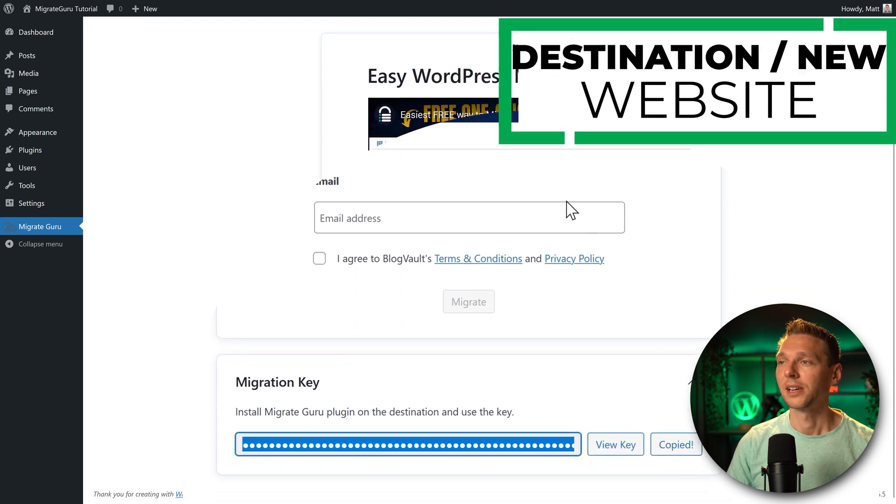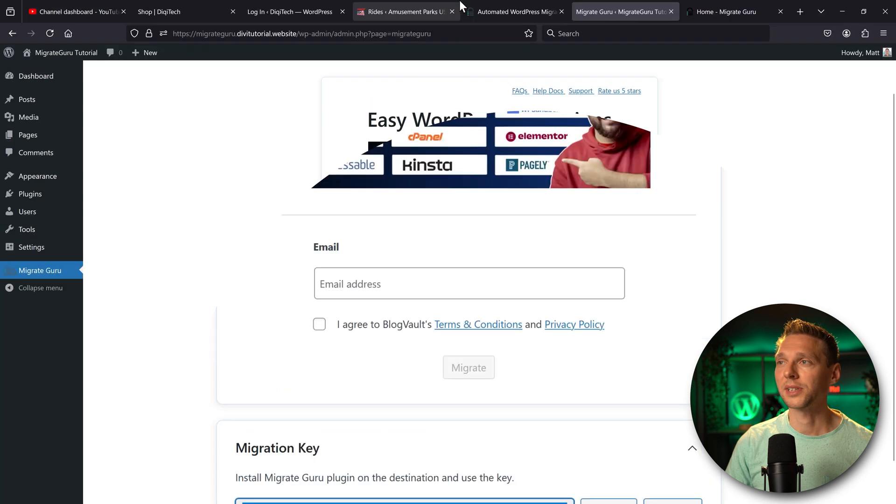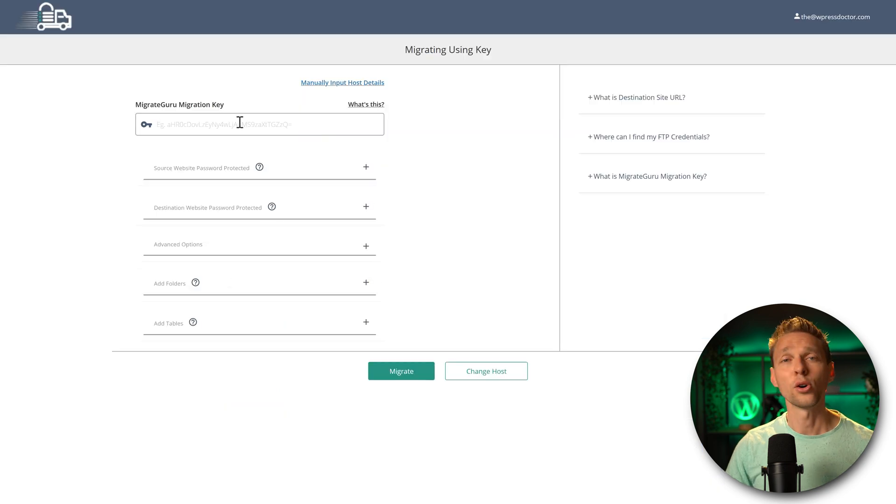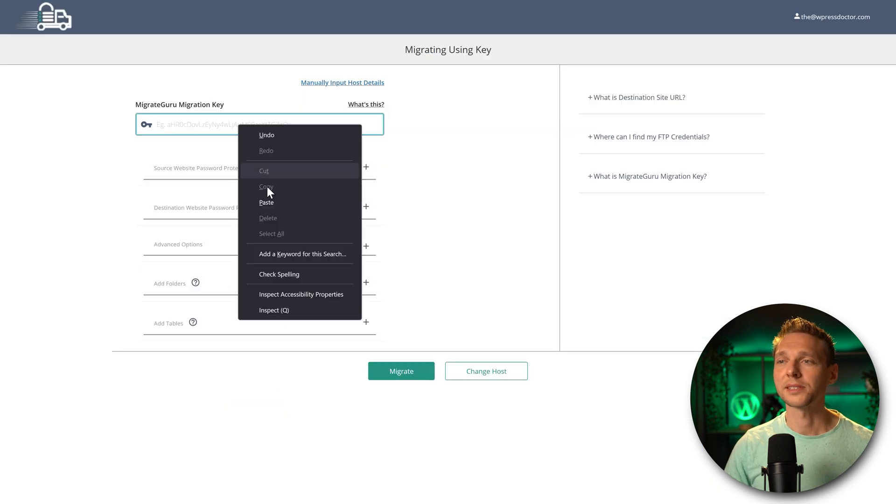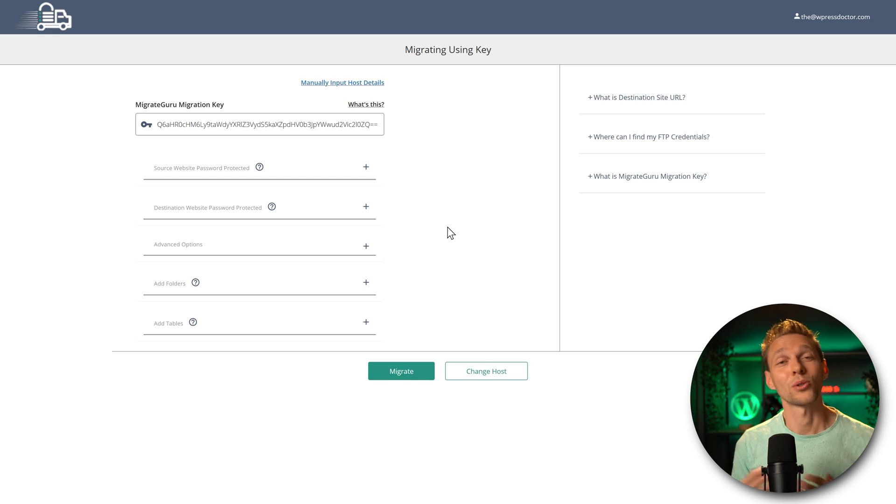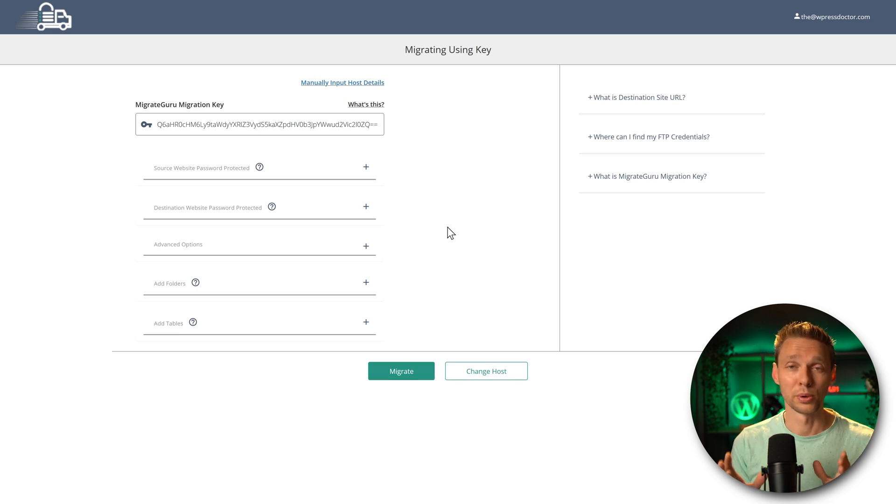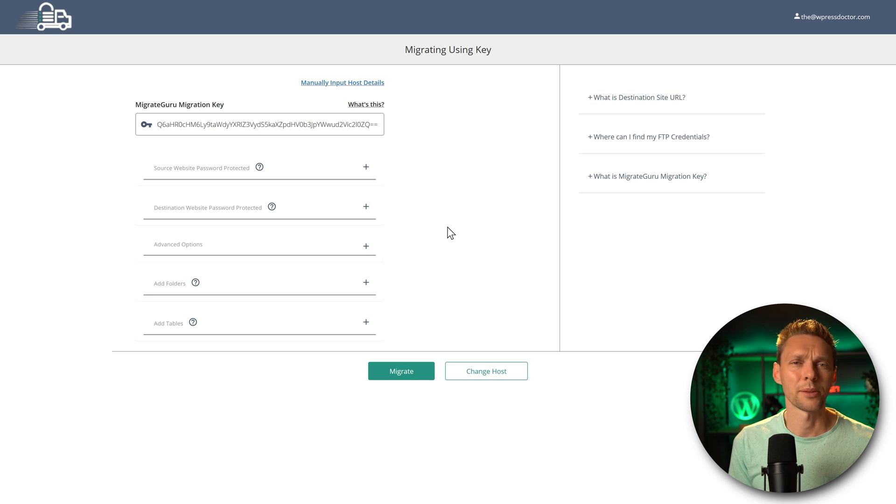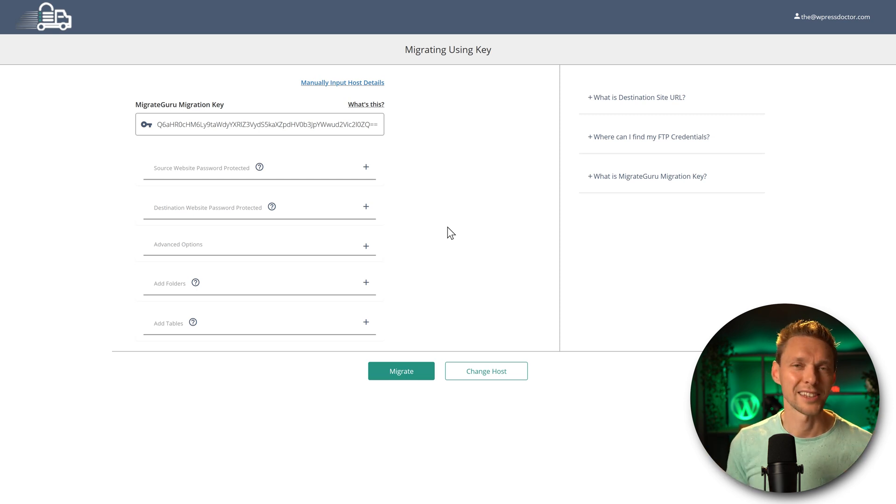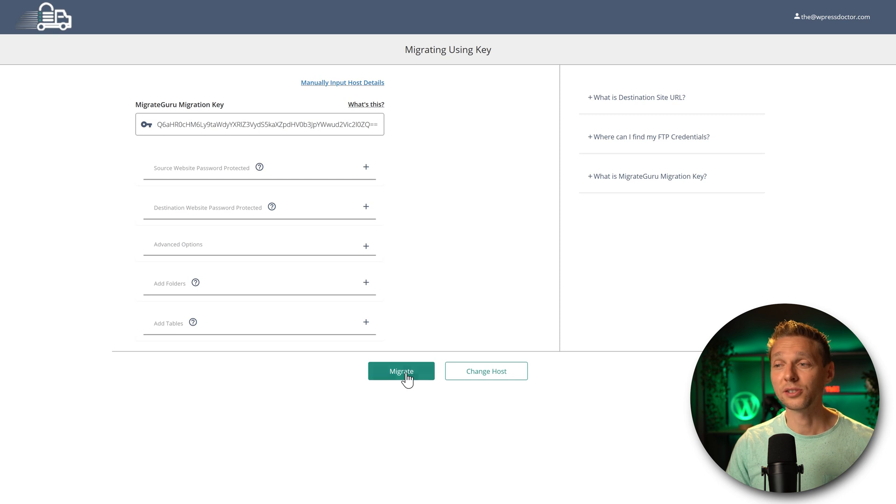Then we go back to our original website. And then over here, we press paste. Here we are. If your original website or your destination website is password protected, not the normal WordPress login, but like a plugin or something, make sure to just disable that one. And then we don't have to do anything with this. We just press migrate.